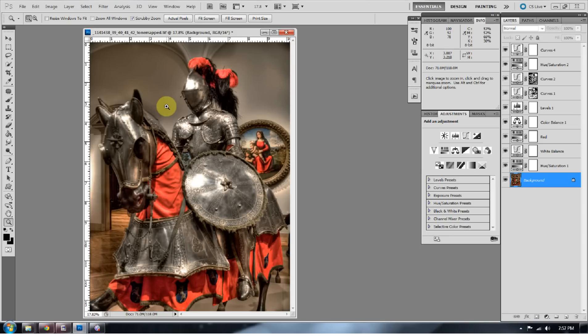If you can imagine the amount of noise that's in one bracketed image with a high ISO, take that and multiply it times 5 in this image's case. That noise gets so compacted that it starts to appear as if it is part of the image, and you'll see what I'm looking at in a second here.